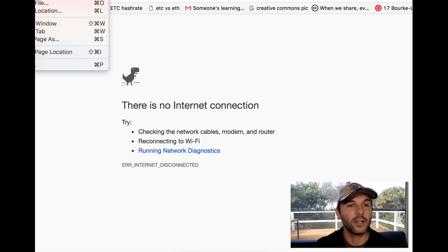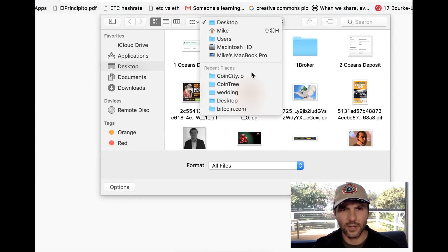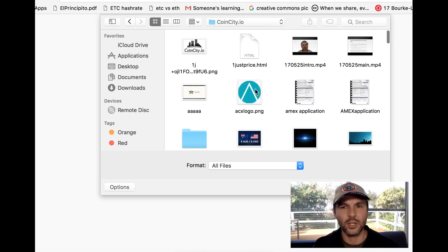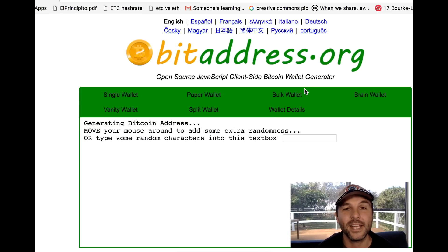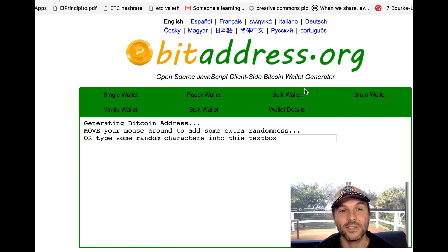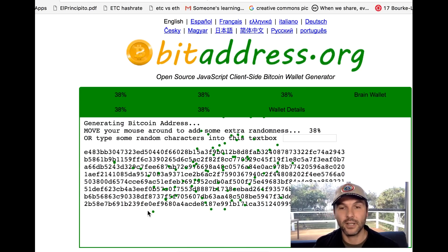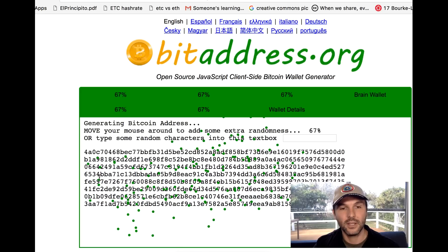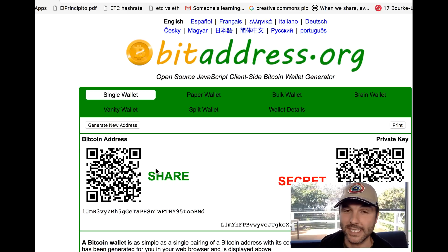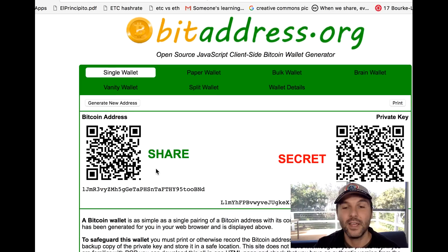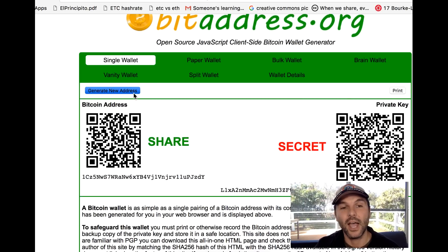Now if I try to refresh you can see I'm no longer connected to the internet. I go into File > Open File > Desktop, find the saved 'bitaddress.org.html' file and click it. I'm not connected to the internet but I do have access to this file, which allows me to generate the keys. I can go ahead and generate — keep going to 100% — and now I have the ability to create private keys.